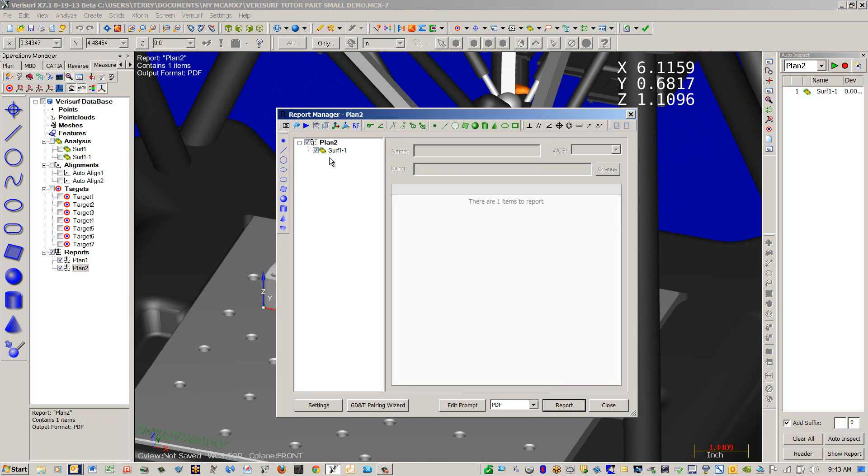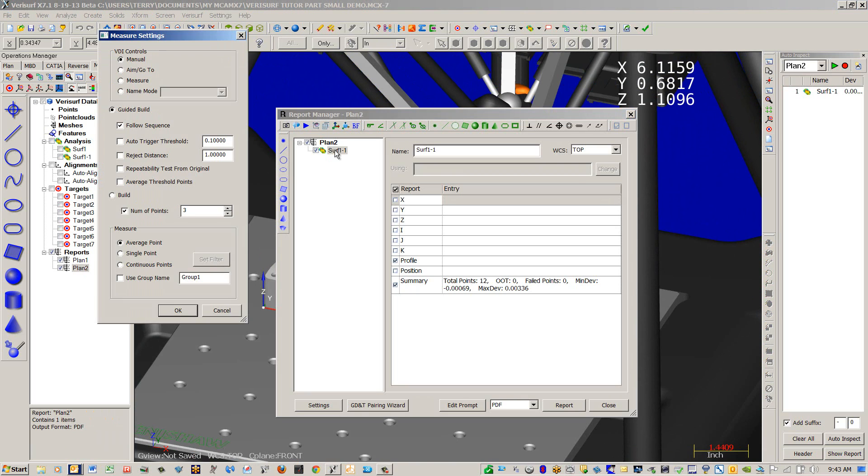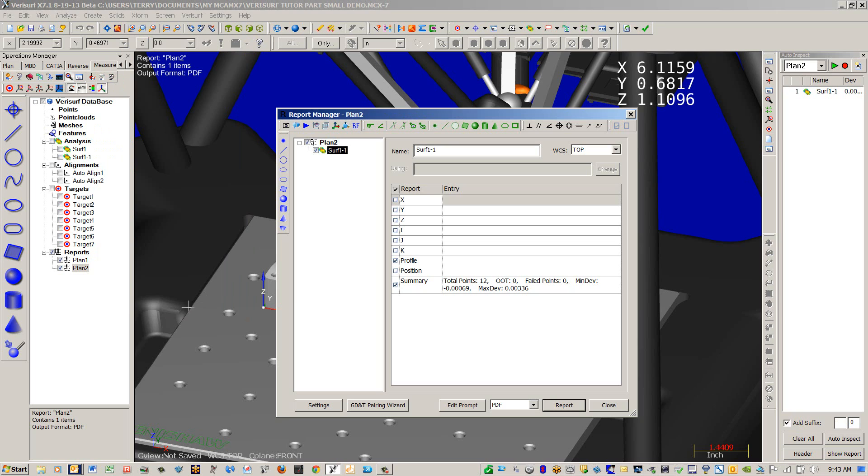Now going into our measure settings inside of the Report Manager, we're going to switch it to Measure for Automation. And then Repeatability Test from Original. And we're going to use Single Point.